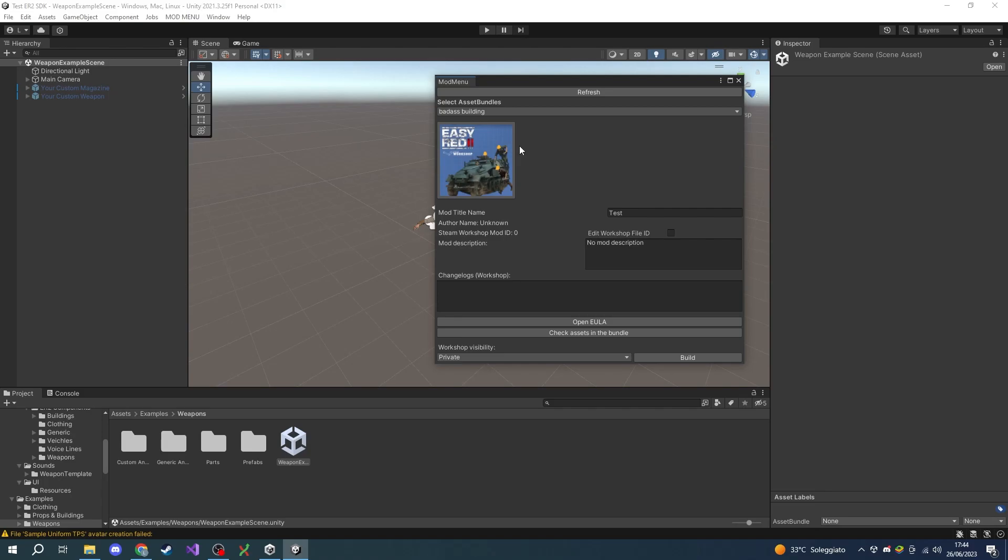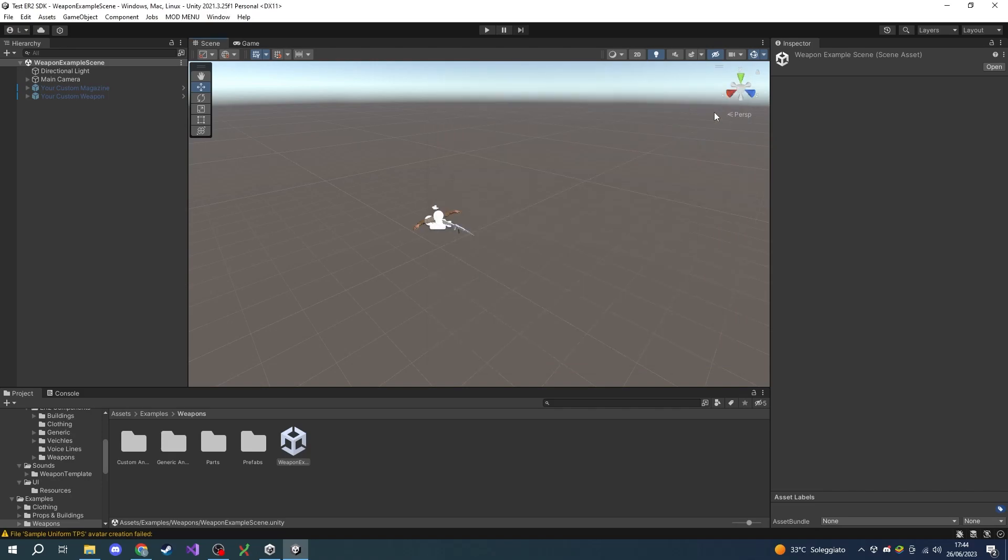You're going to be able to compile it and upload it directly into the Steam Workshop. This is all regarding the setting up of the SDK environment. You are now ready to start following the tutorials to create your own mods.